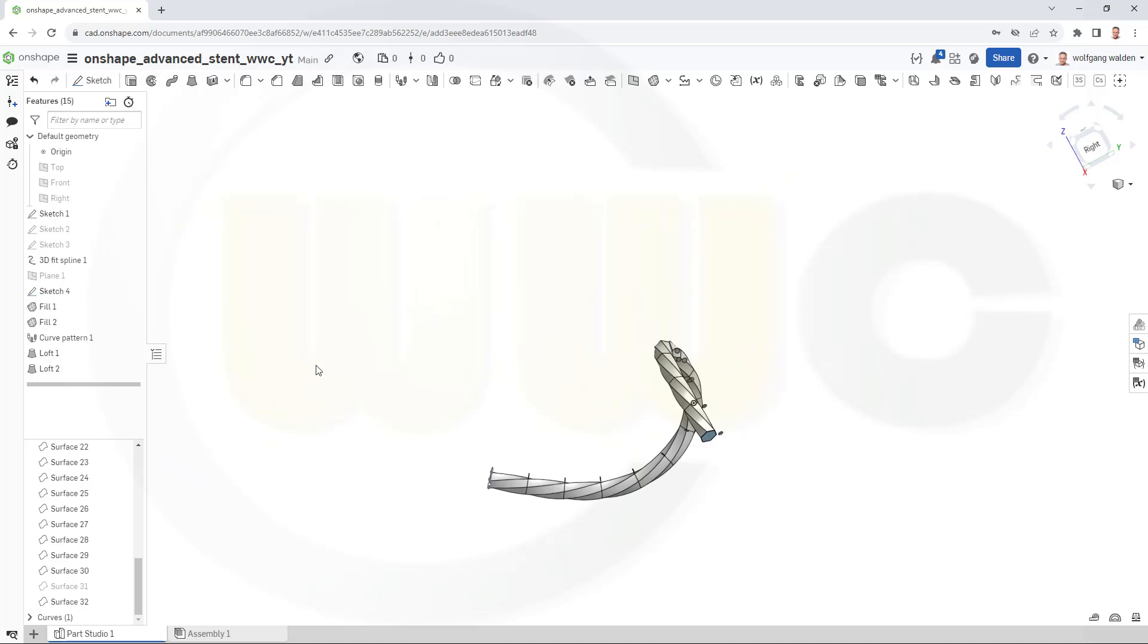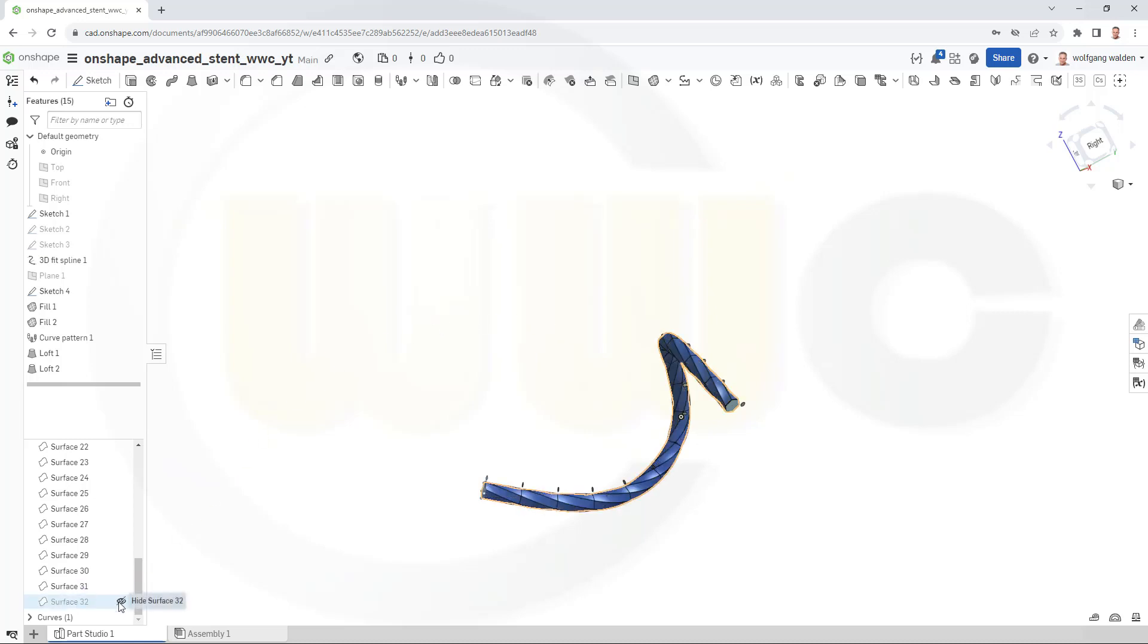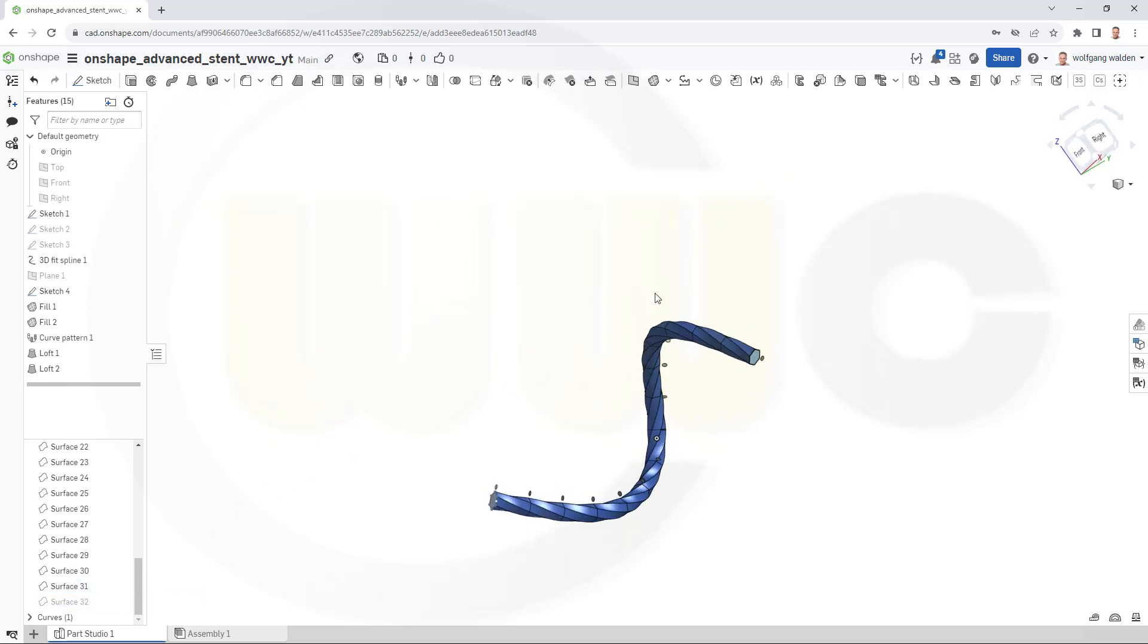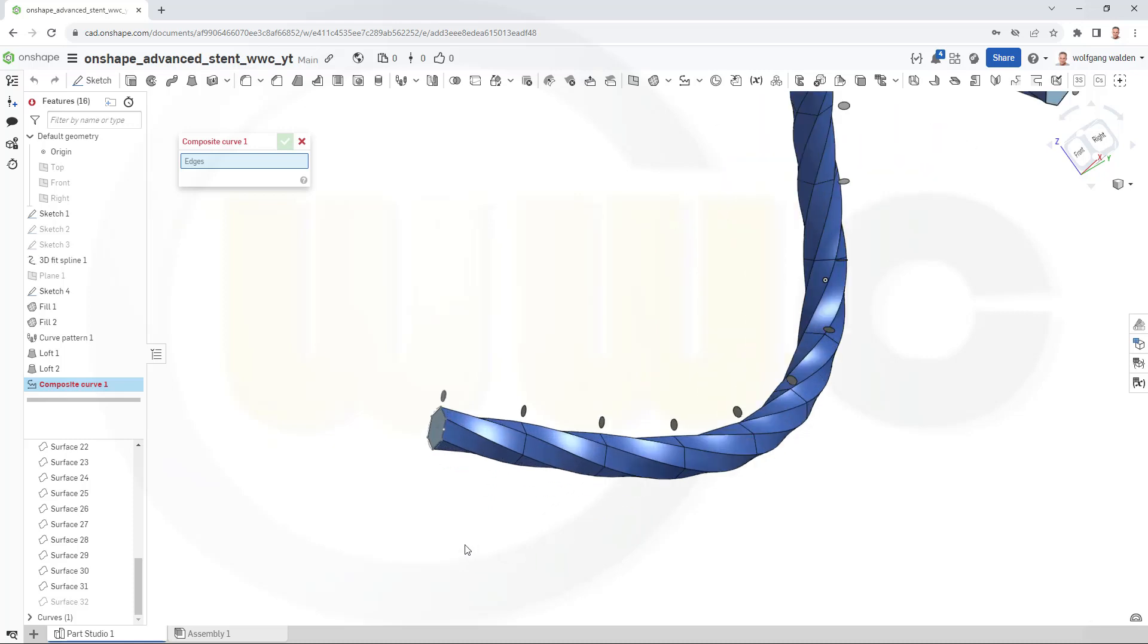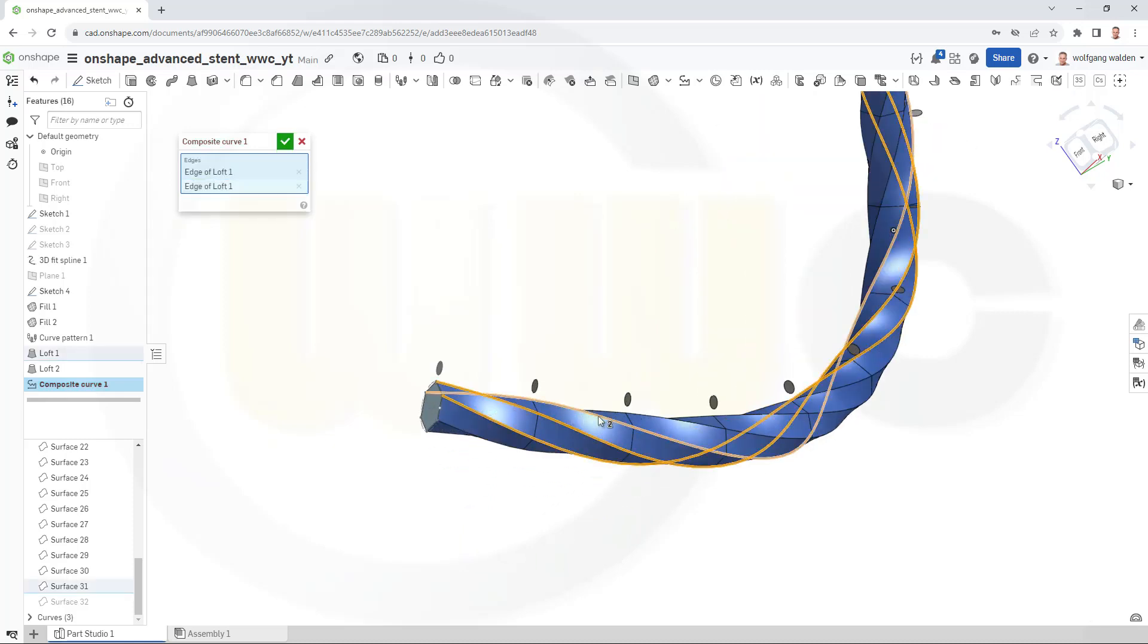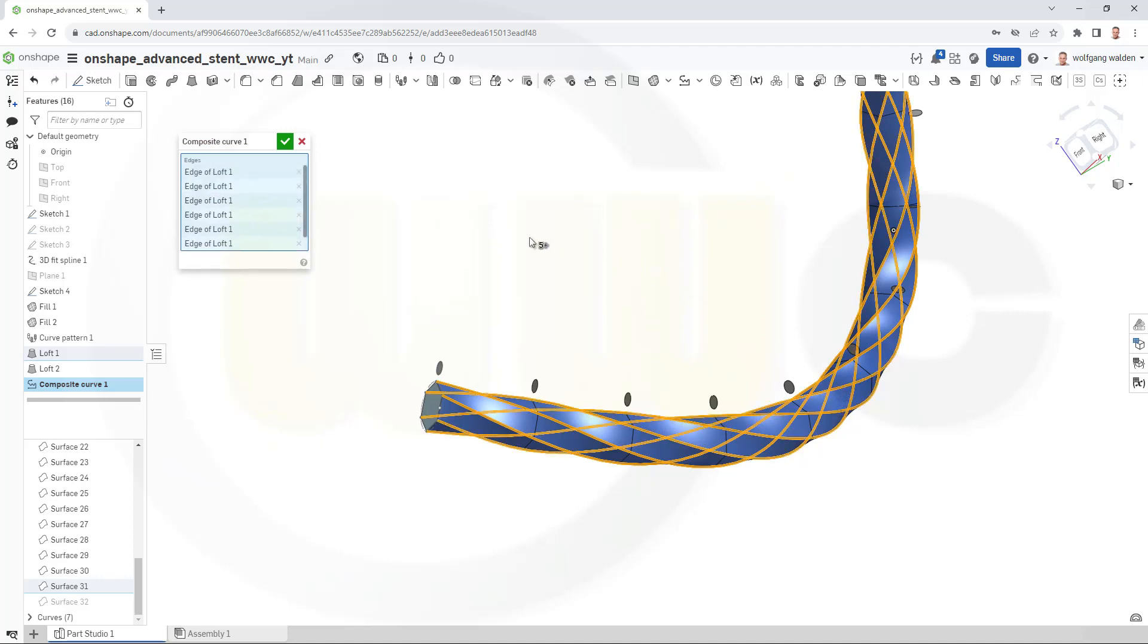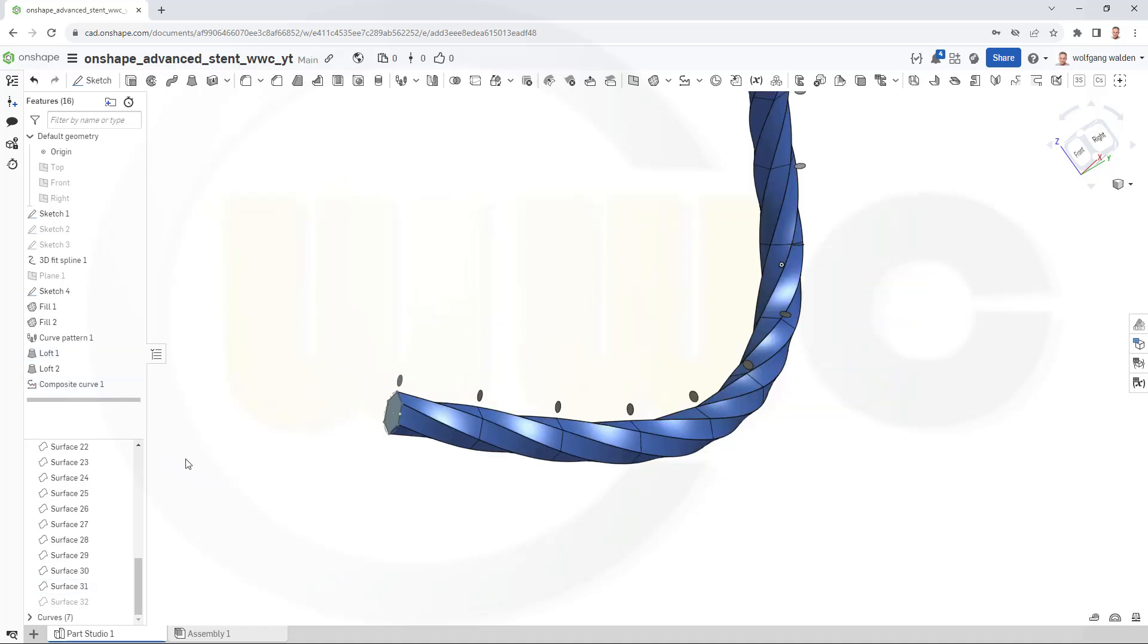Next, I want to extract the edges, those twisted edges, as composite curves. Let's start with our first surface, that surface 31. And go for, where is it? I think it's here. Yes. Composite curve. And that's one, two, three, four, five, and six. And confirm. Then hide this one.